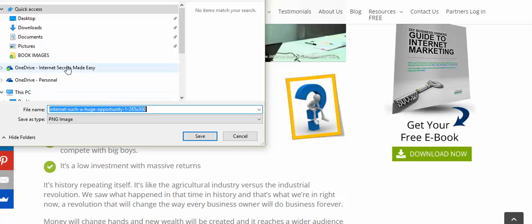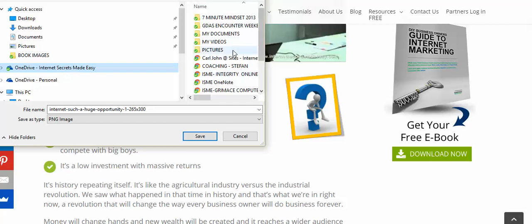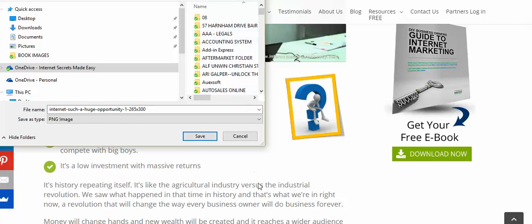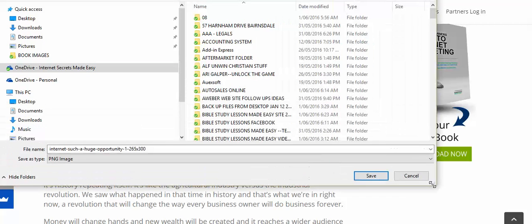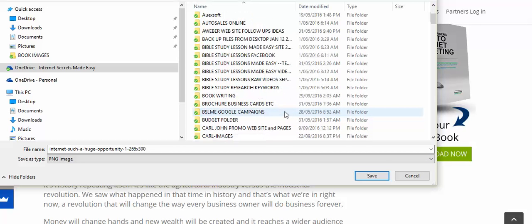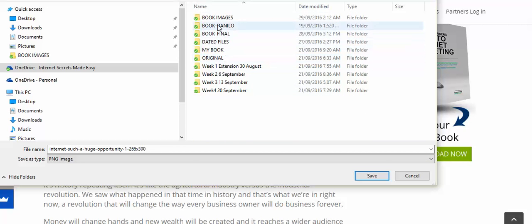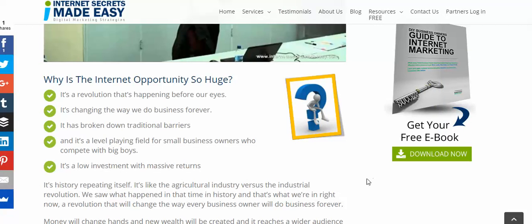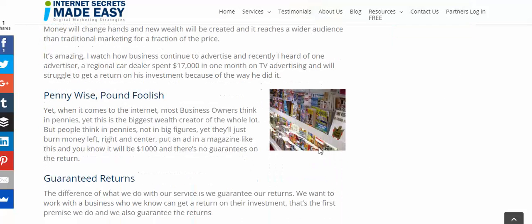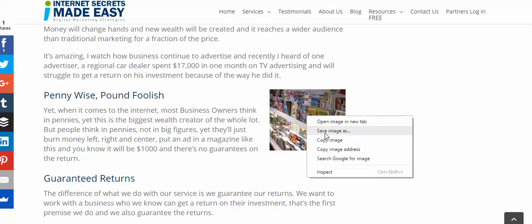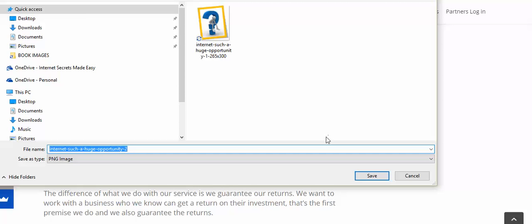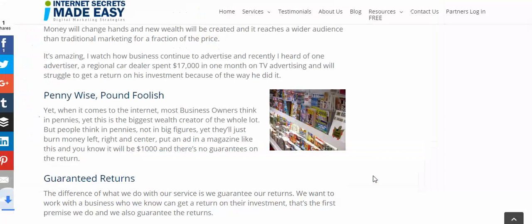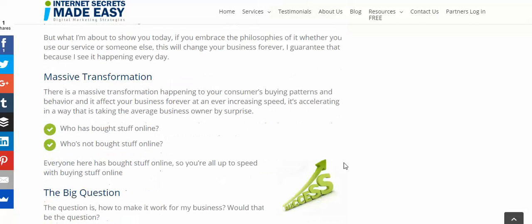Create yourself a folder — I've already created one called 'Book Images.' The file is a PNG, so just click save. That image will now be saved. Keep going down the page and just keep saving the images like this.